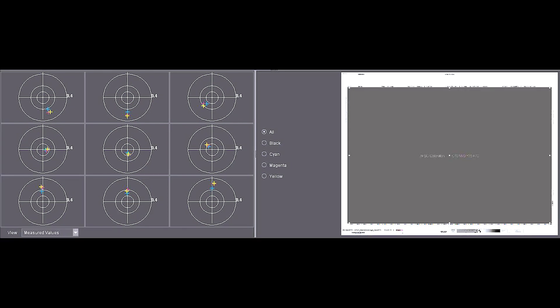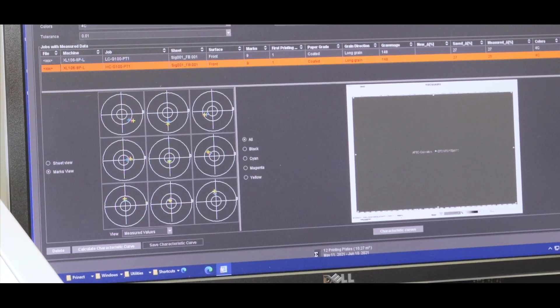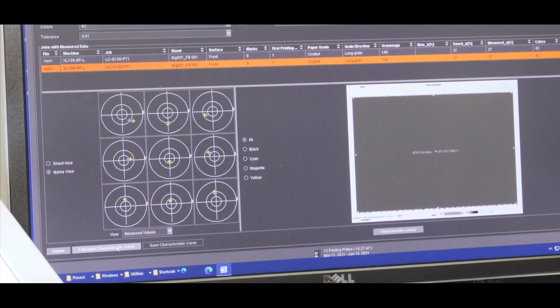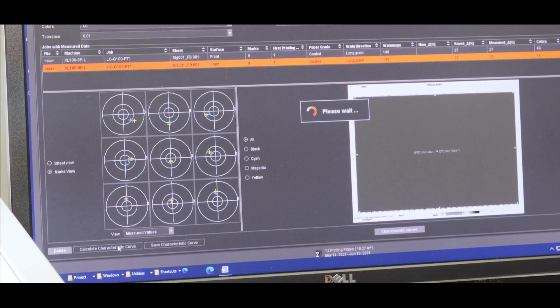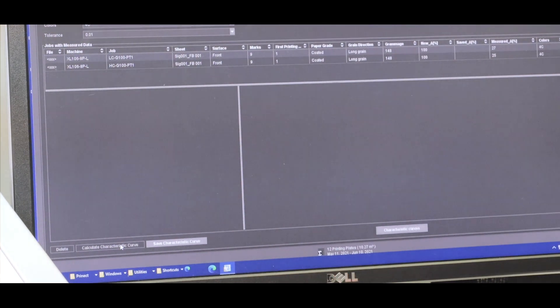So we're going to build this record so that the system knows the deviation. And then when new jobs get applied to the output, that characteristic curve gets applied. So a couple clicks of the button, and the record will be built.